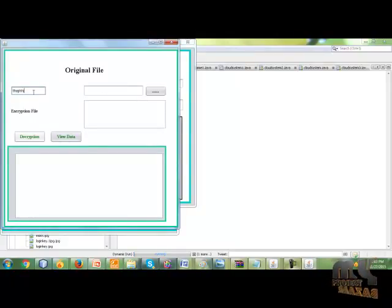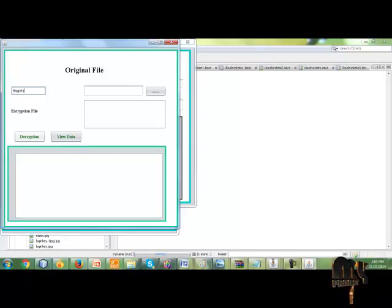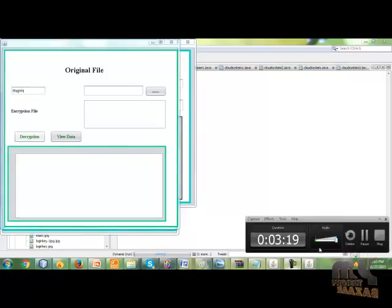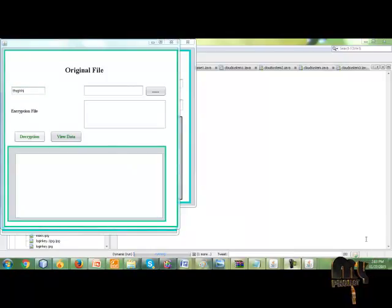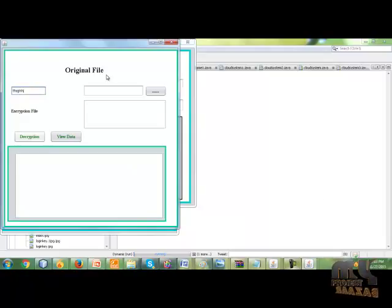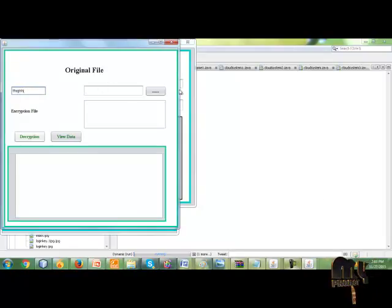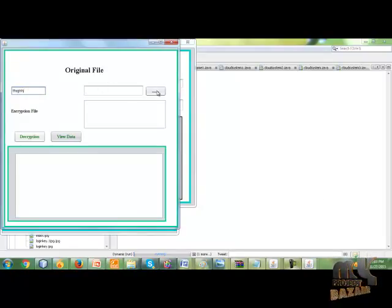This is the file key. This is the file key to open the encrypted file.